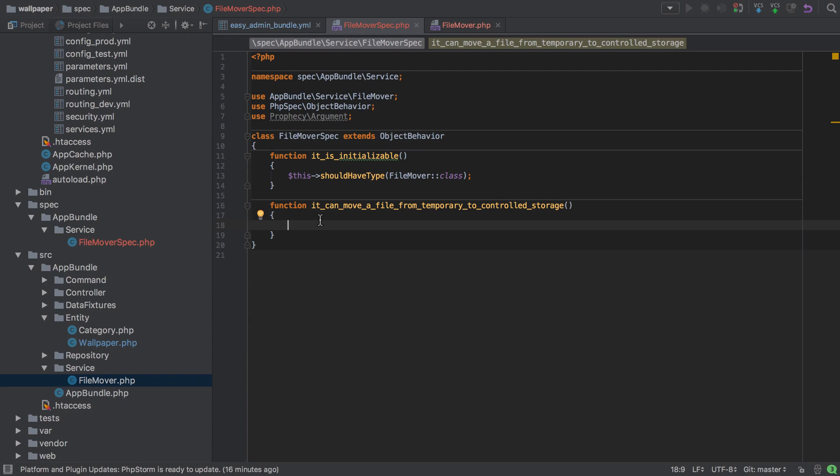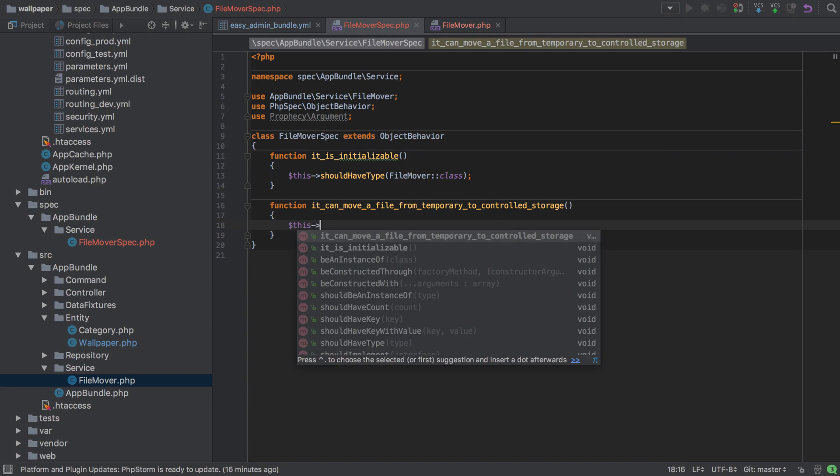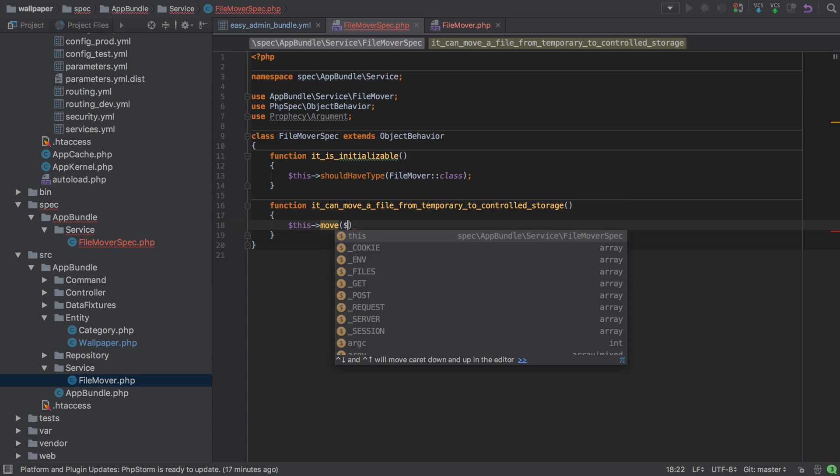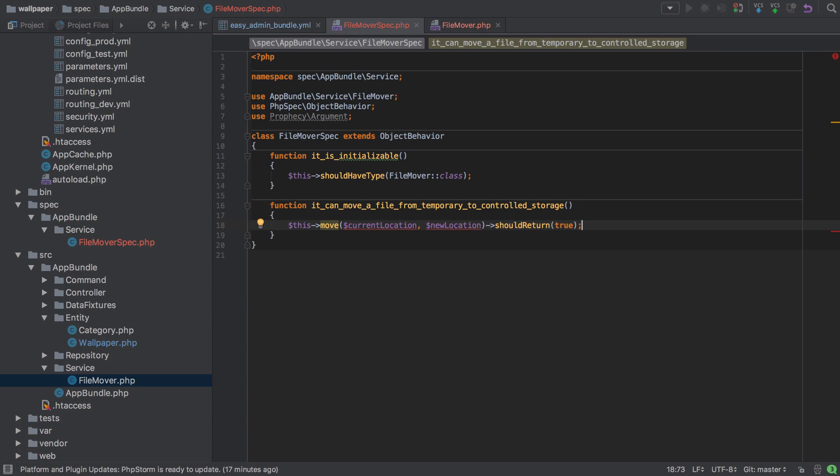one thing from one location to another. So I'm going to say this: move, given a current location and a new location, should return true. If everything goes to plan, then if we give this function the location of an existing file and the location that we want to move that file to, then that file should be moved and the function should return true. We've got a couple of issues—we need to declare current location